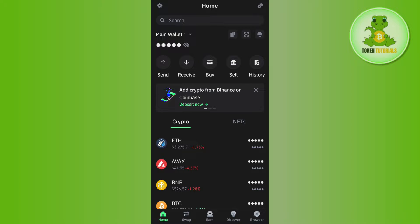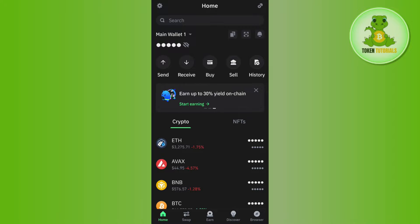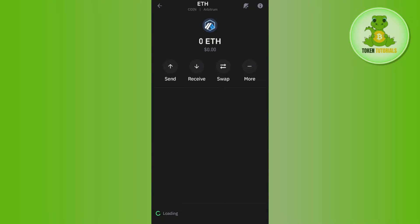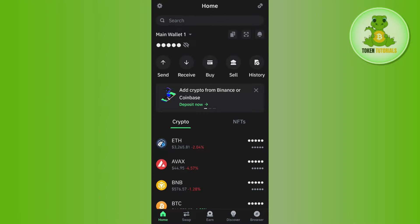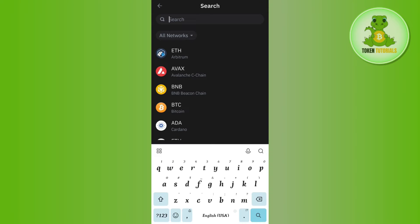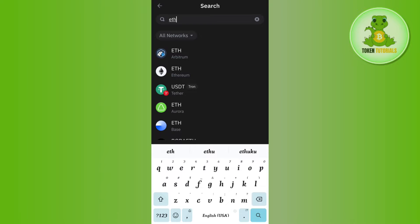Once you have successfully logged in, the first thing you need is to have Ethereum in your Trust Wallet so that you can pay the gas fees. If you don't have Ethereum, you will have to tap on the Ethereum option. If you are not able to find the Ethereum icon on the home page, you can use the search bar at the top to search for Ethereum.